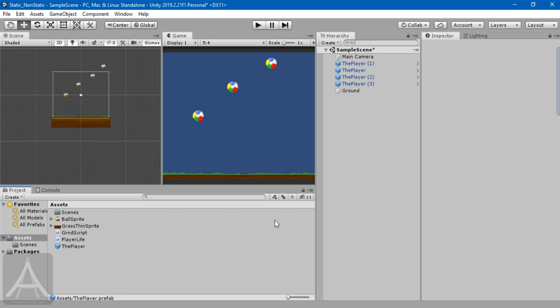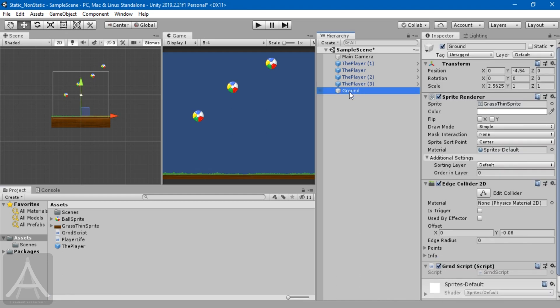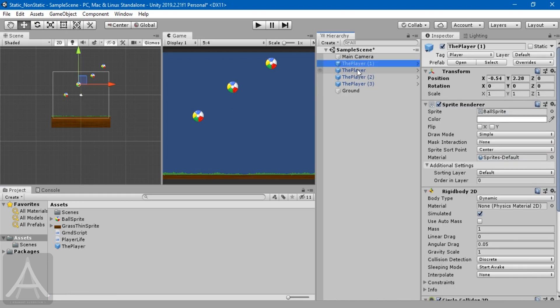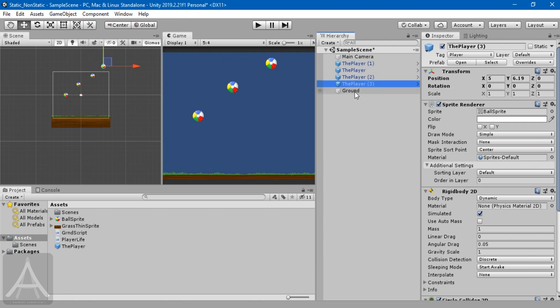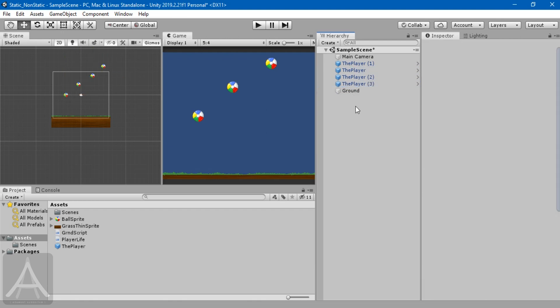We are going to learn this with a very small example. As you can see in front of me, I have a very simple scene. I have a ground object and I have a player and I have multiple copies of the player. Most of the times, it's a reverse situation for us, which is we will have one player and I have many enemies. Whatever the case is, let me quickly explain the setup for this.